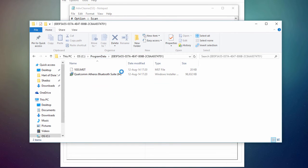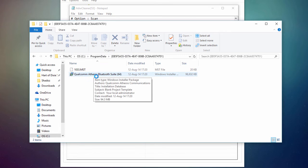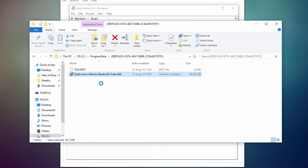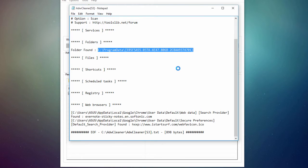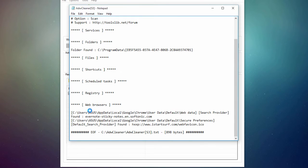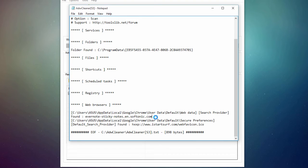And I can see that it has detected Qualcomm Athera's Bluetooth suite. Now, I don't think this is a threat, so I'm actually not going to check this. And then if we scroll down, we can see web browsers, and we can see that it's found something from Evernote, StickyNotes, which is something I don't use.